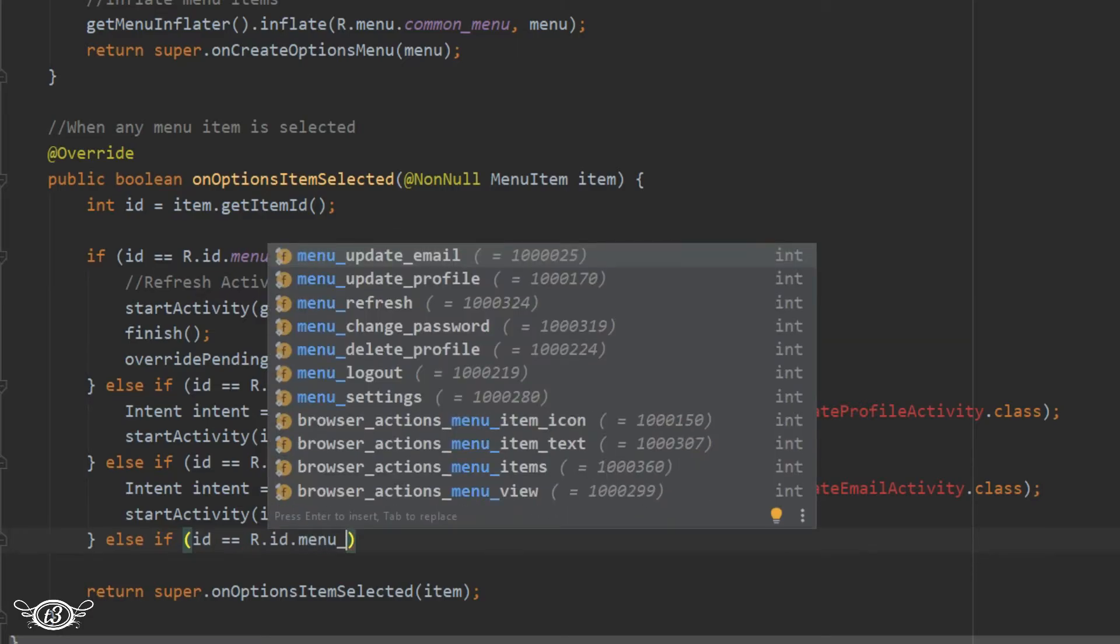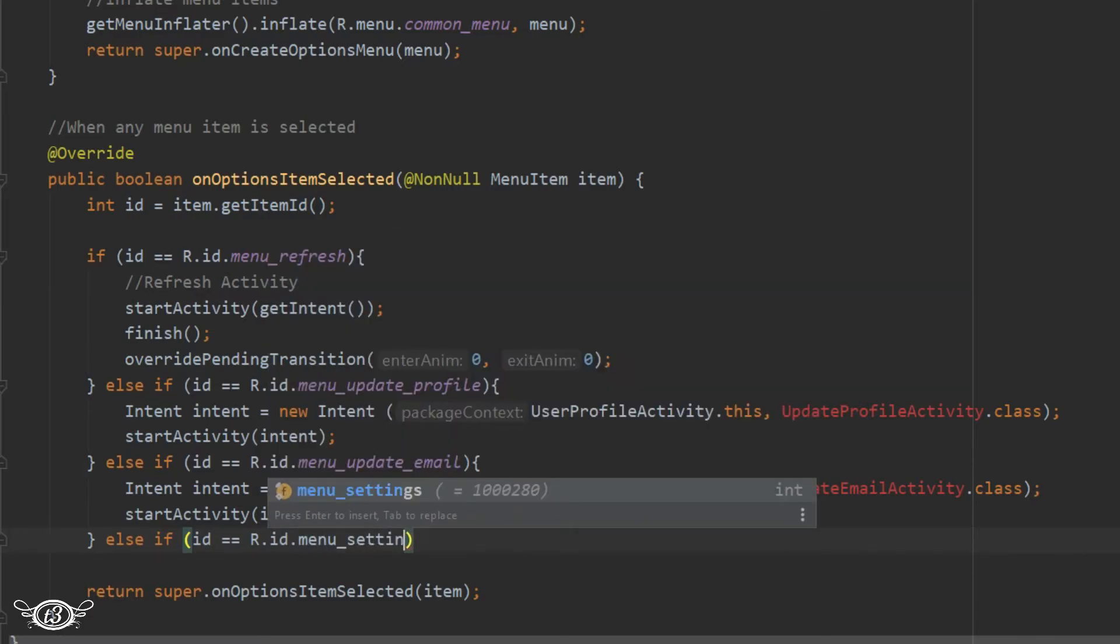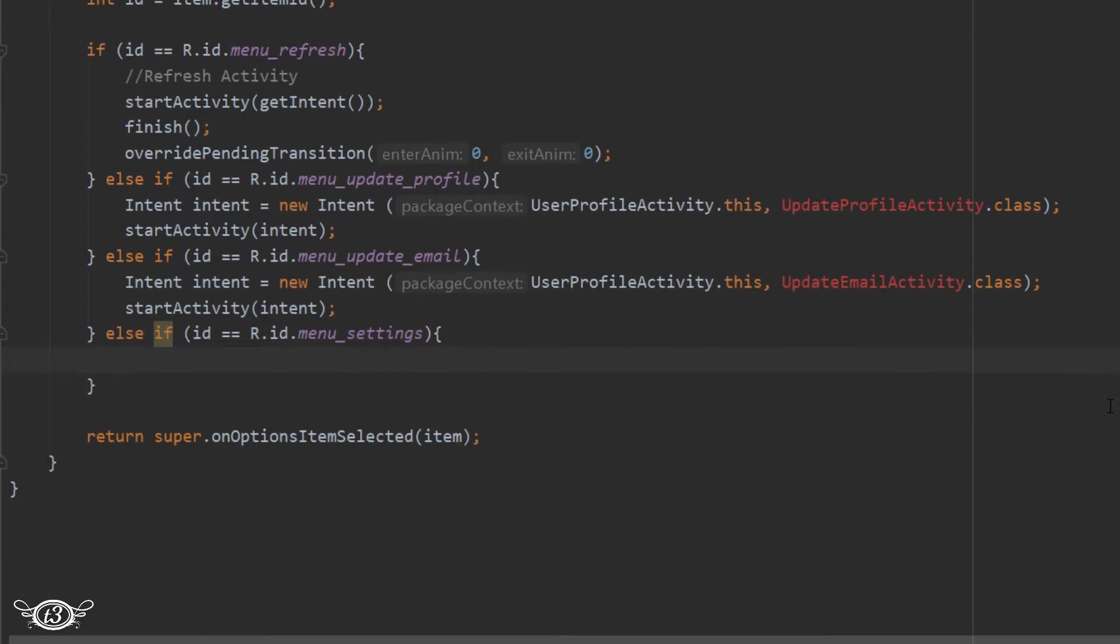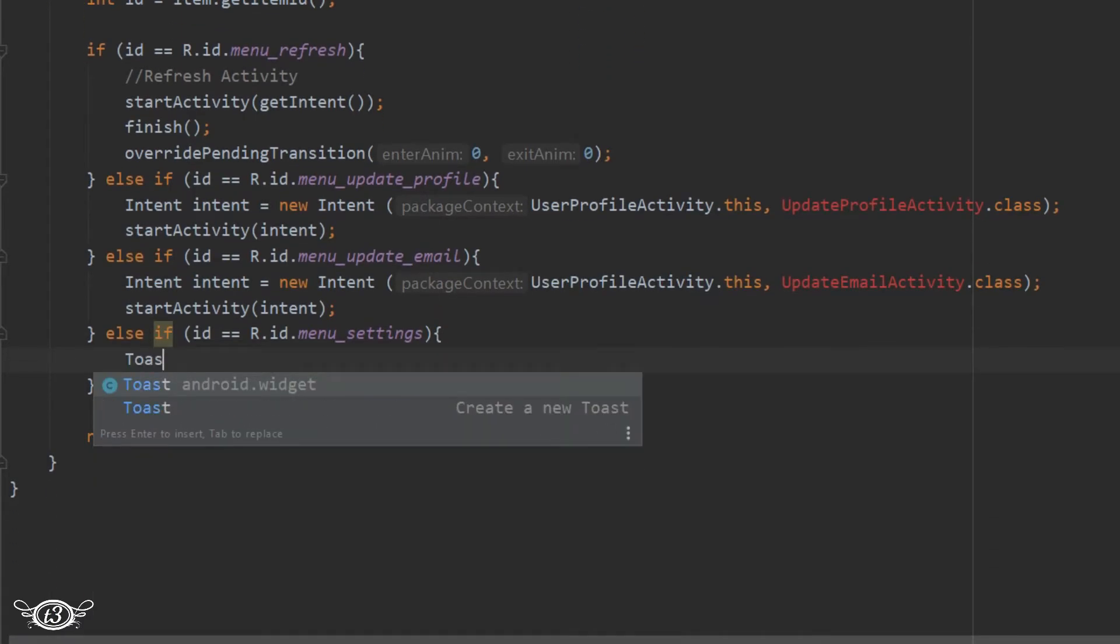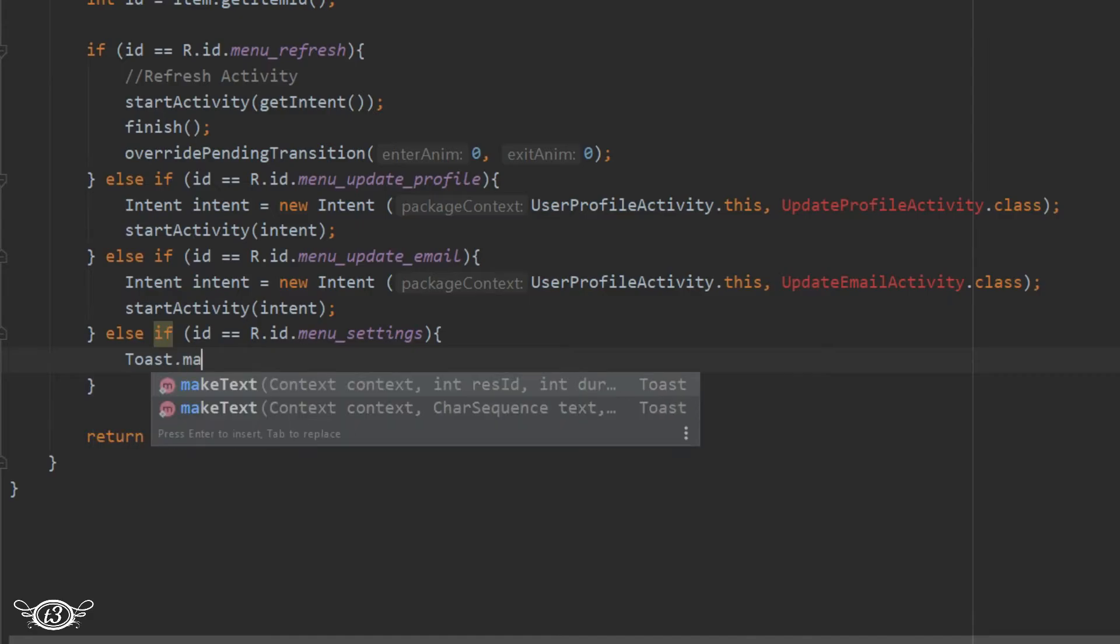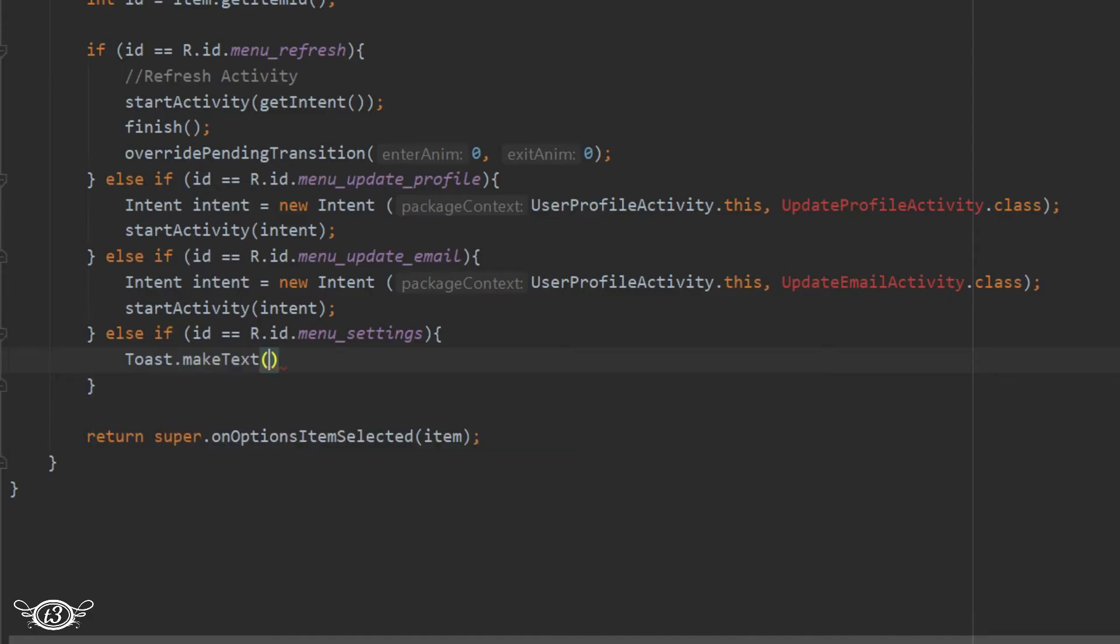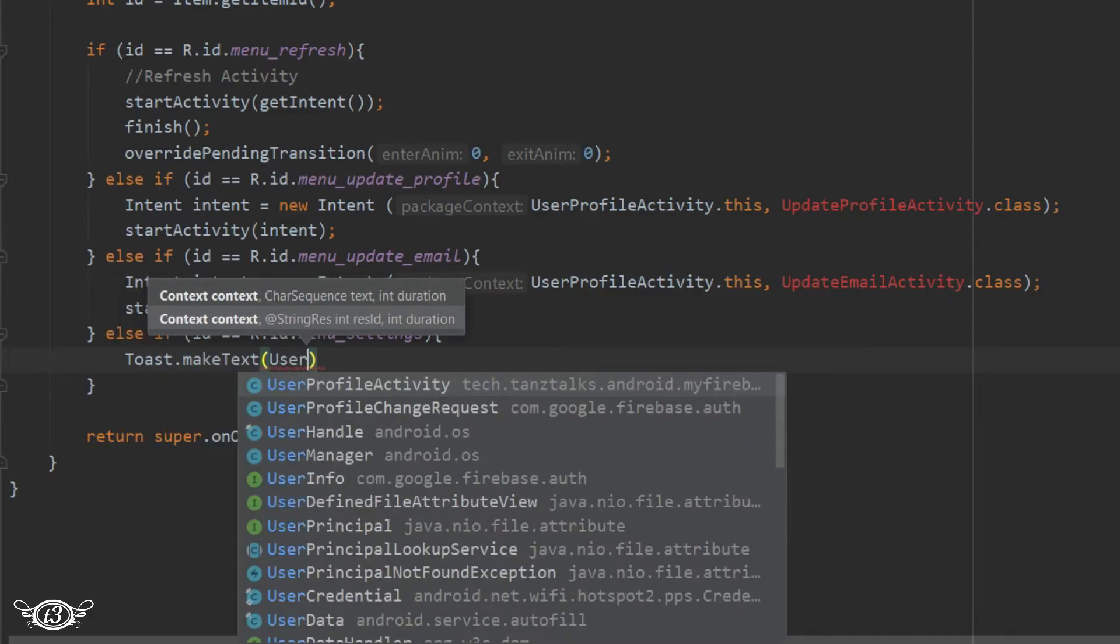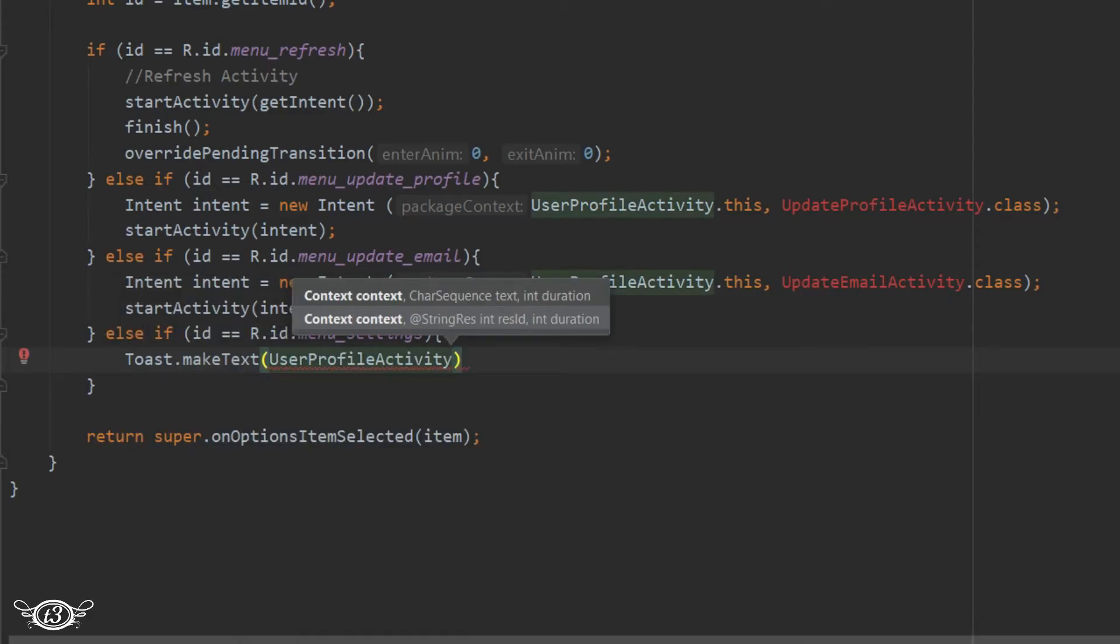And since I am not going to define any activity for settings, so I will just use a toast message here. It is up to you if you want to use a settings activity or you can get rid of this menu item. That is for you to experiment.